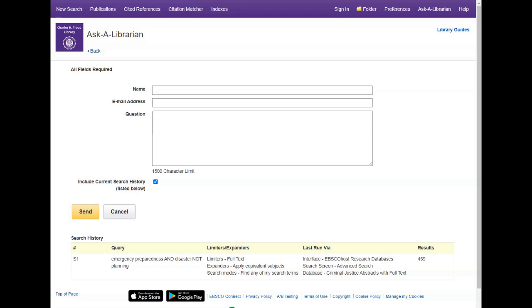That's it for this tutorial. Remember that Criminal Justice Abstracts with Full Text is a powerful tool for your academic research in this field and don't hesitate to dive in and explore.